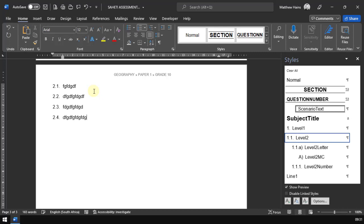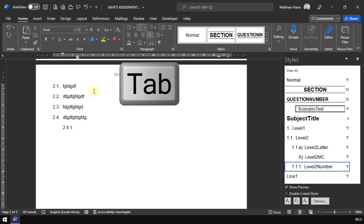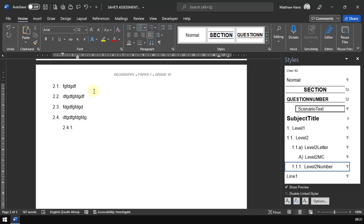If you want to use your tab key, if I wanted to then move on to the next level, for example, watch this 2.5. If 2.5 is actually supposed to be 2.4 point whatever, I just press my tab key and it jumps to the next style, which is 2.4.1.